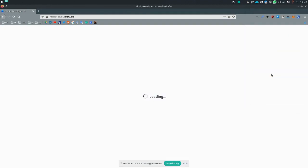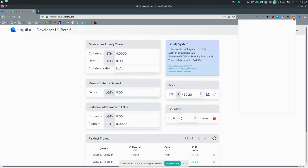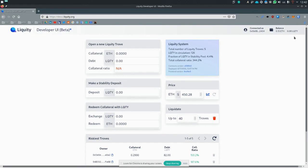And once this is done, you will be presented with this screen, with this dashboard. On the top right, you have your balance in ETH, which matches your MetaMask balance and your liquidity. We haven't taken out any loans, so our liquidity is zero.